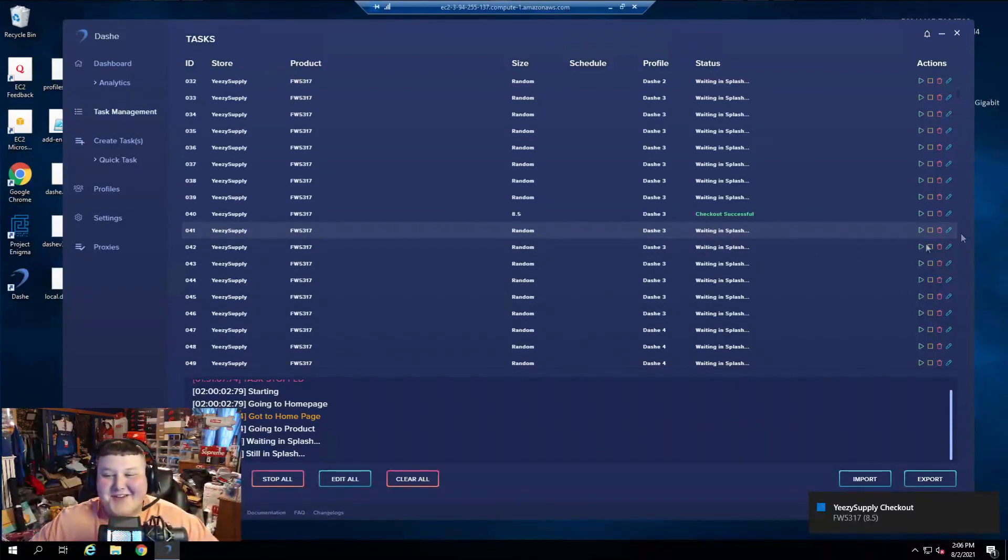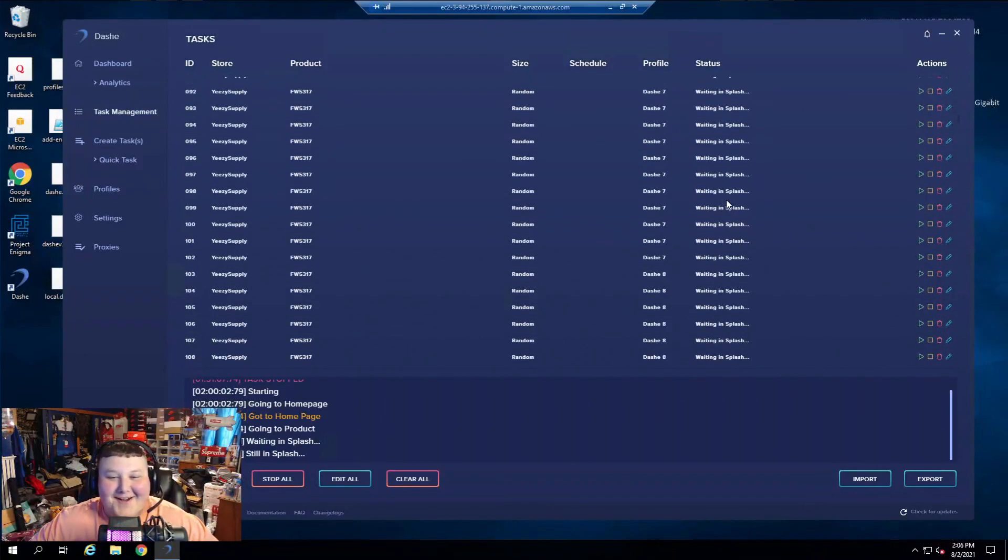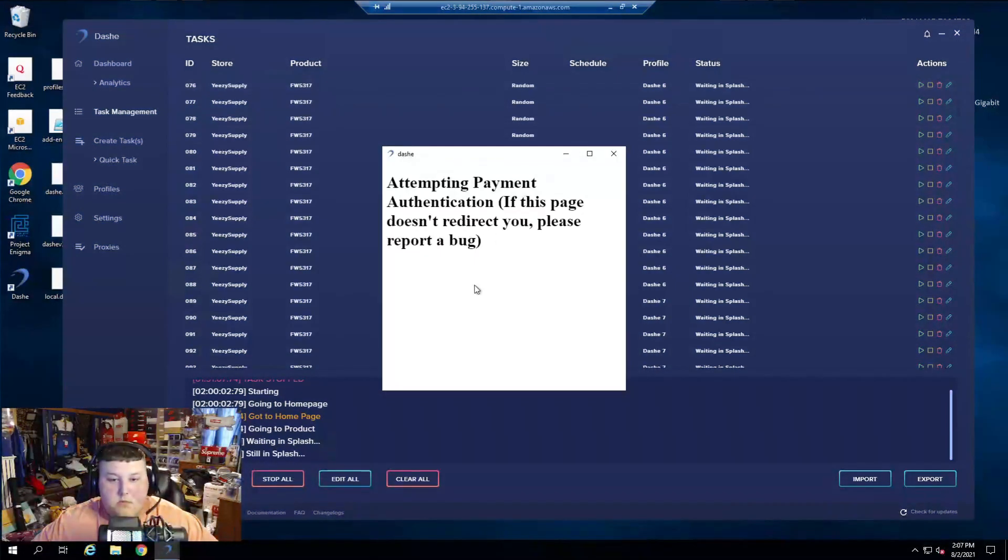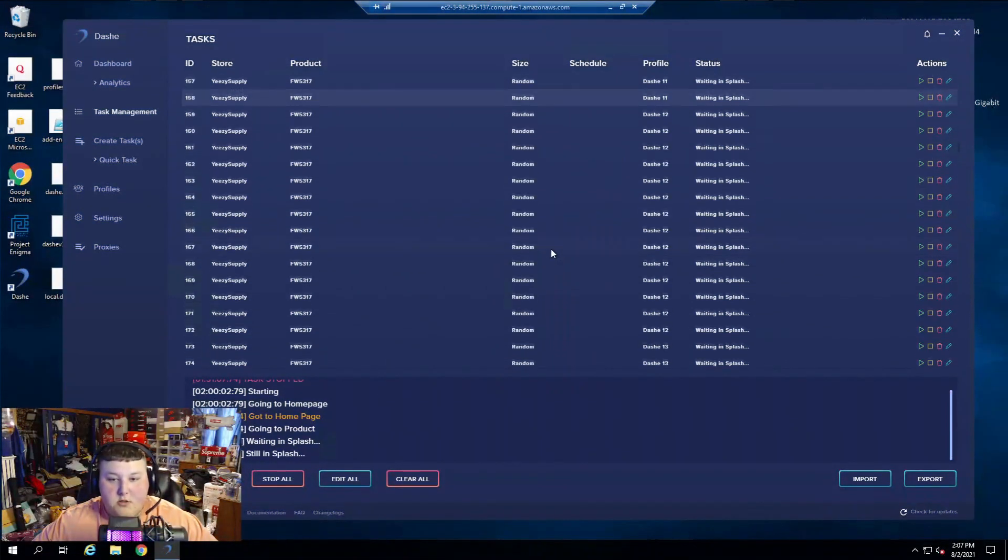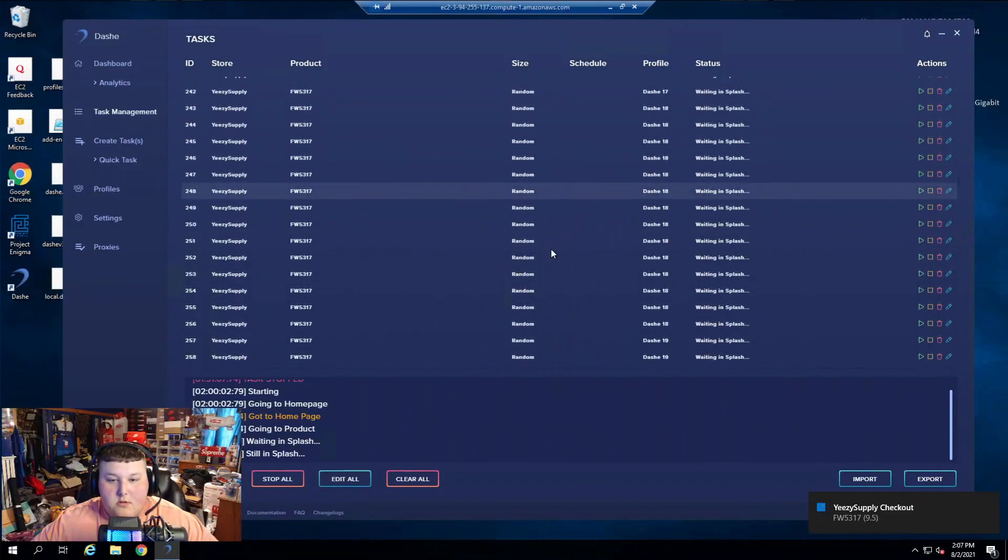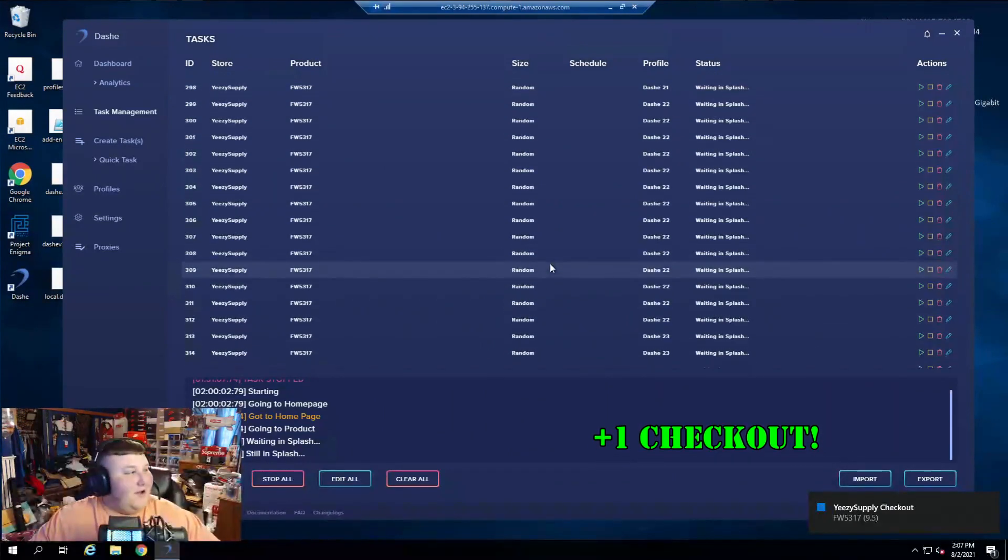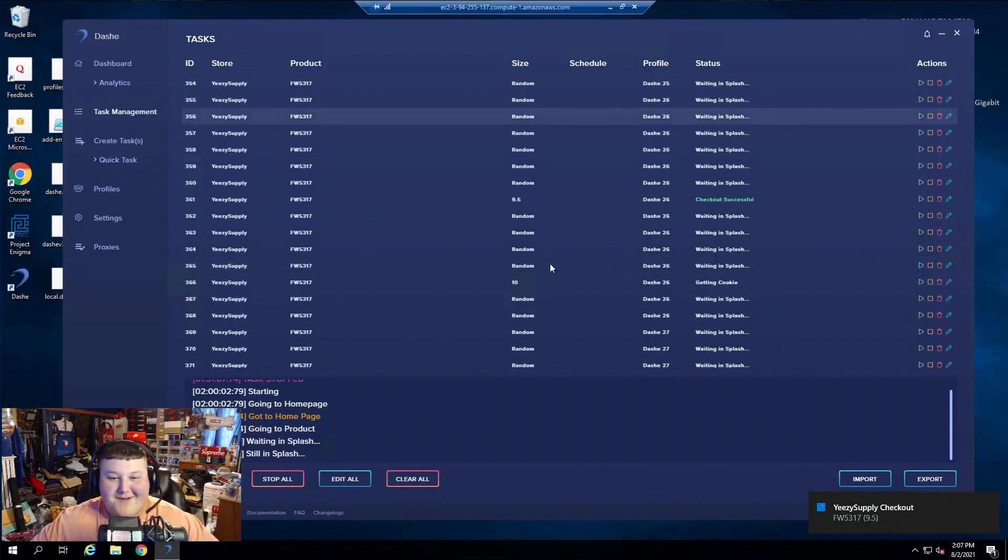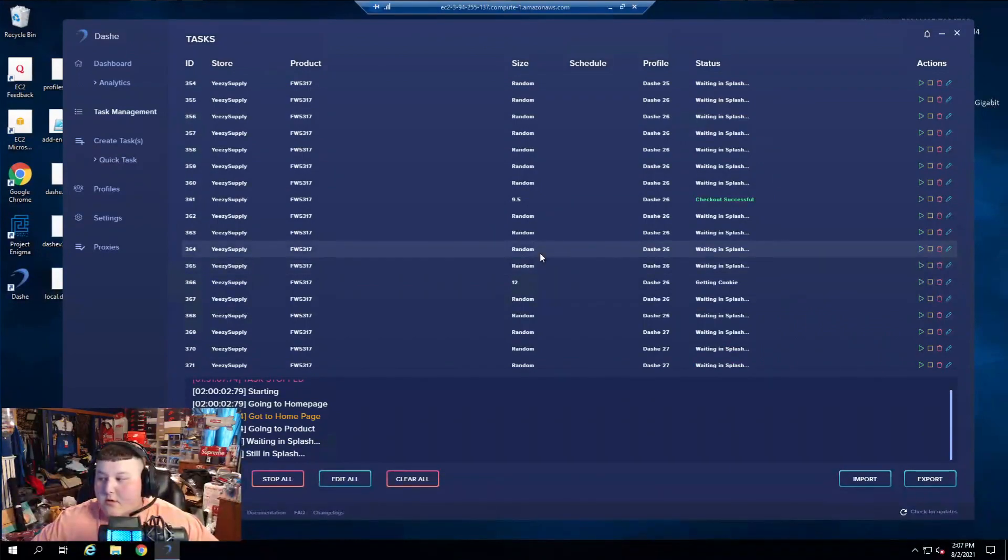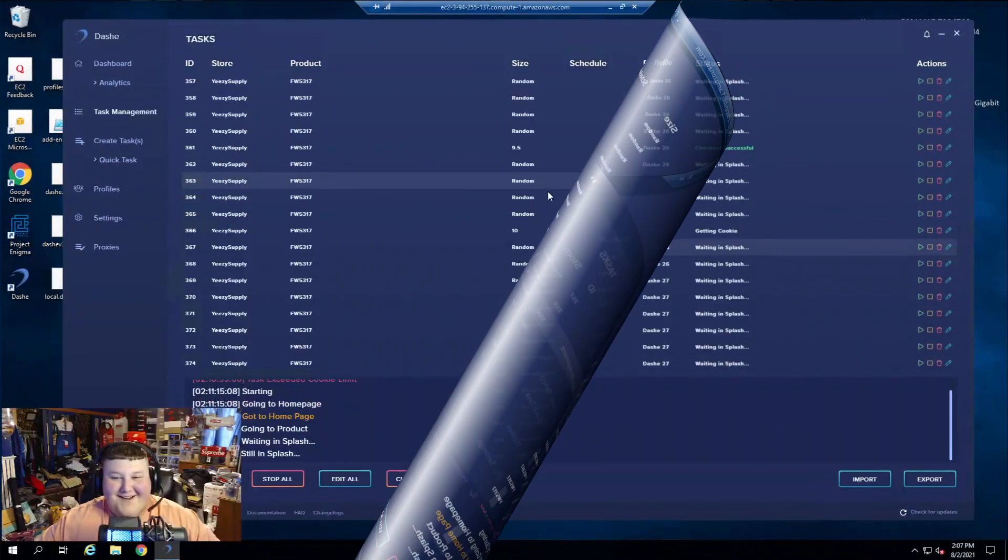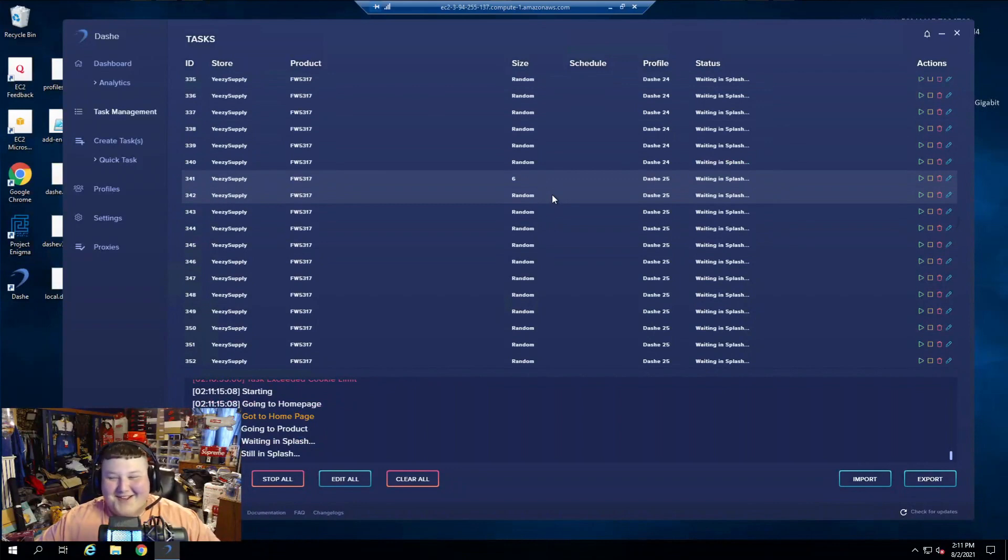Fucking Dashie, baby. Let's go. I got another one going through. Oh, shit. I hit another one. Fucking Dashie. Let's go. I got another one passed. Holy fuck. Bro. I got another one. It's size 6. That fucking cookie limit. Got it.